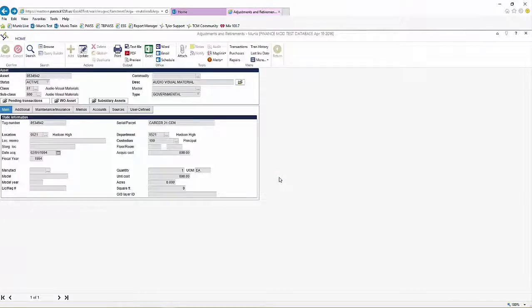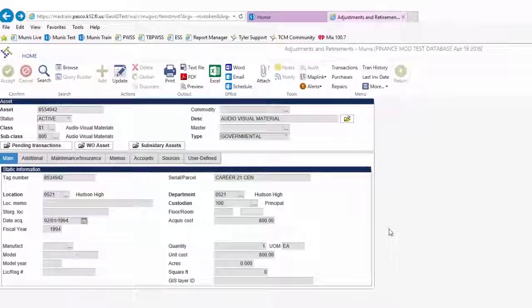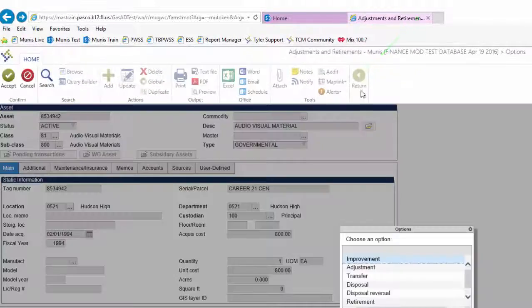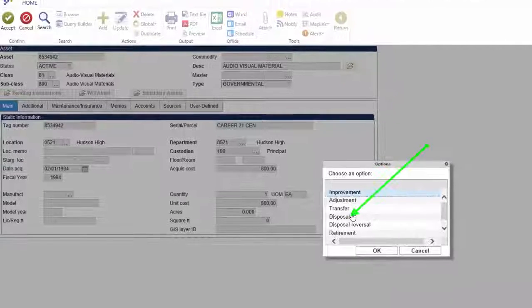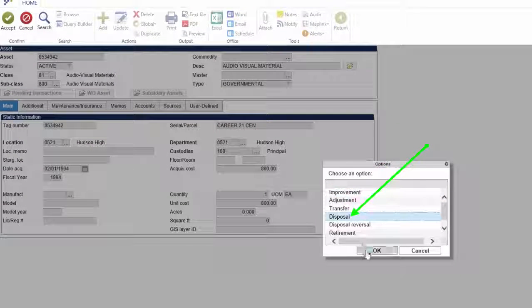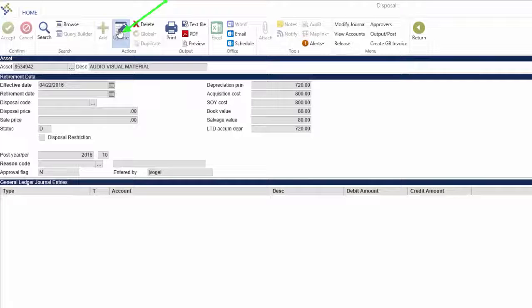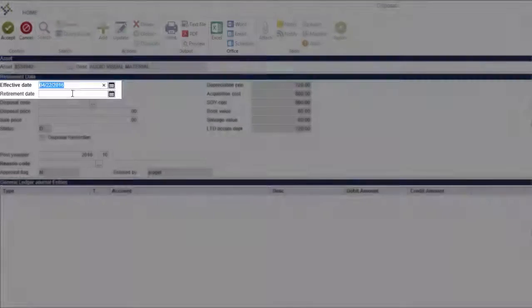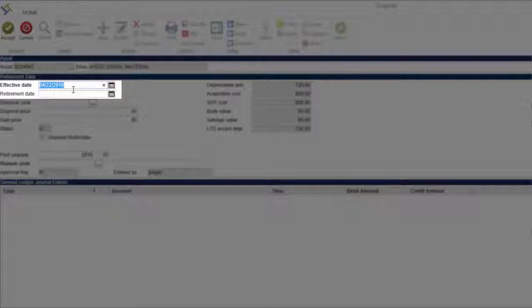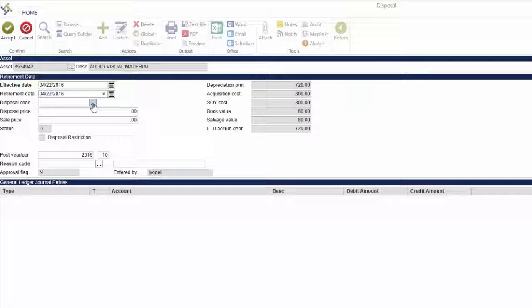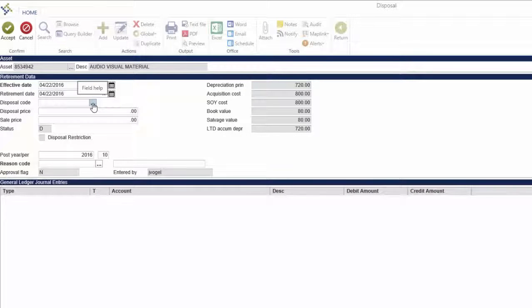Begin the process of retiring this asset by clicking Transactions. Select Disposal from the menu that appears, then click OK. Click Update and input the effective date and the retirement date, which will be a date provided by the disposal schedule set out by the Office for Resource Services.